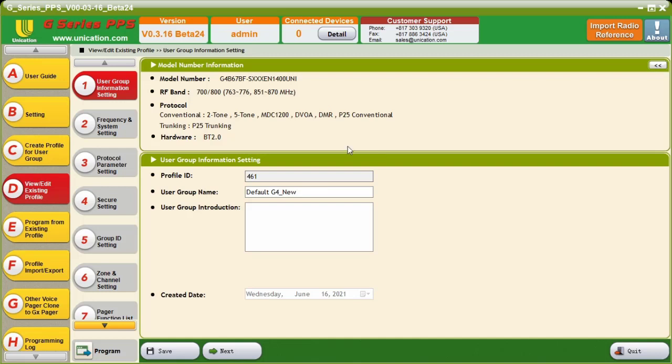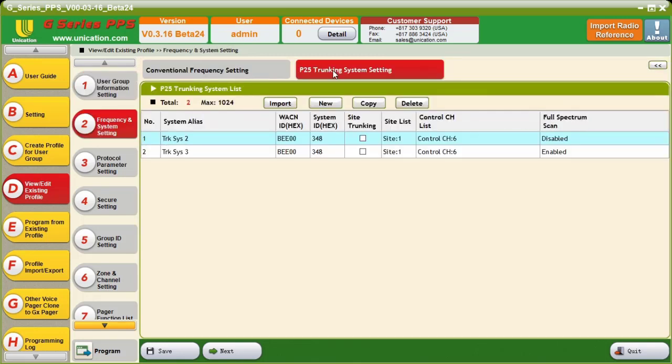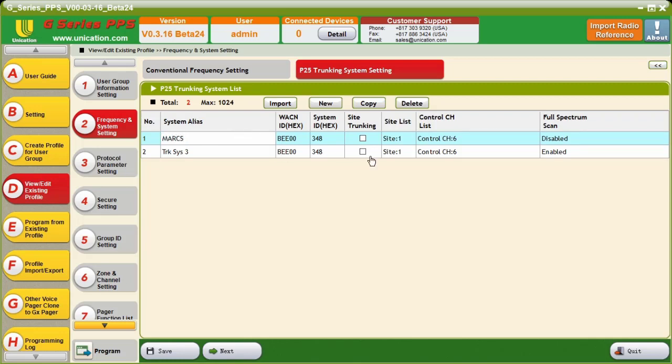As you can see here, we have our default file. First thing we need to do is go and check that our P25 trunking system is set. Our trunking system will be this trunking system, which is the Marks, which is the Ohio Statewide system.